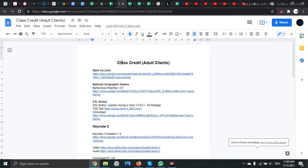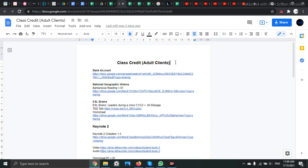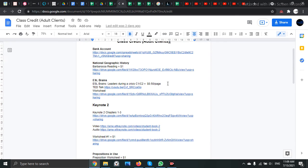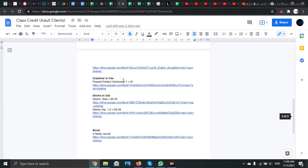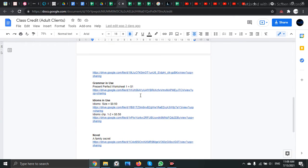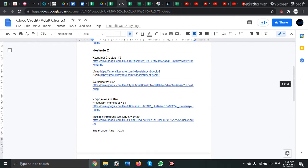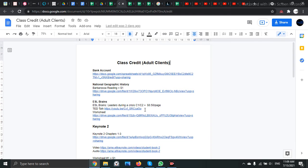The class credit system is designed to give students motivation to practice their English independently. So when you sign up for the class credit system, you will get a link to this document which is frequently updated.